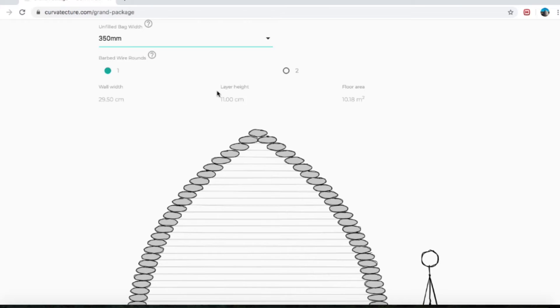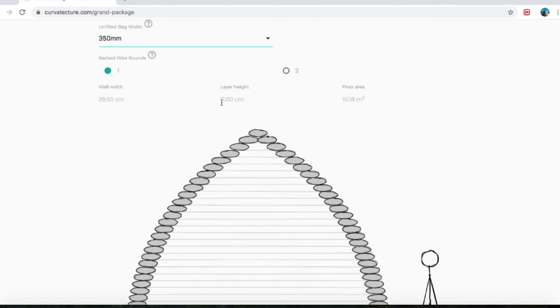The layer height — what's that? That is how tall each layer is going to be. That does vary depending on how much you tamp the bags and how much you fill them. But this is a general average height that I've experienced from a normal averagely tamped bag. Each layer height is going to be 11 centimeters and the wall width is going to be 29.50.